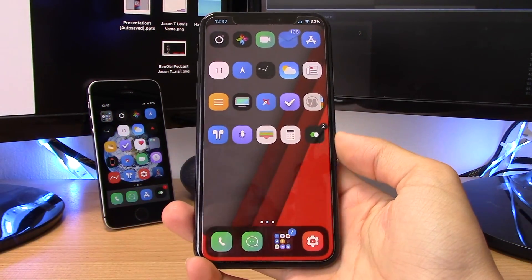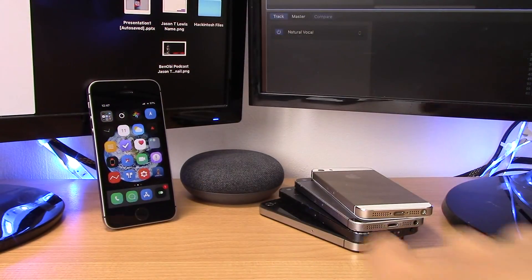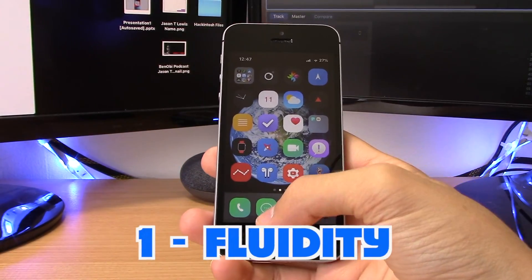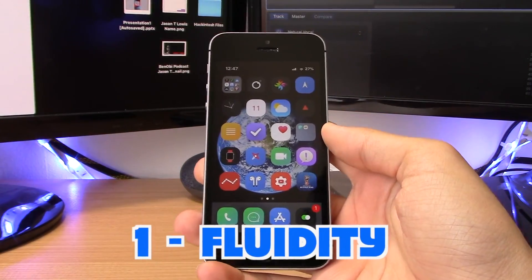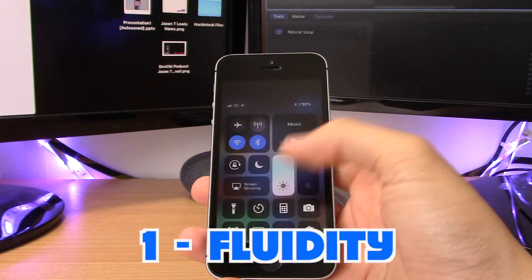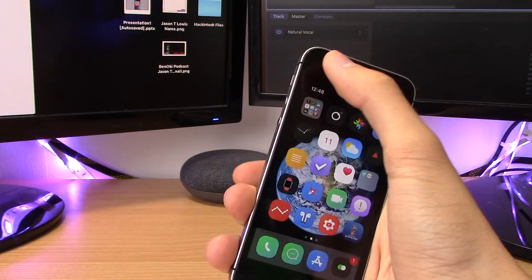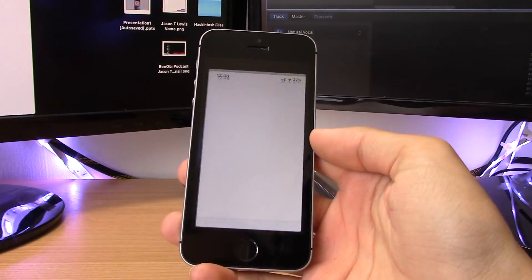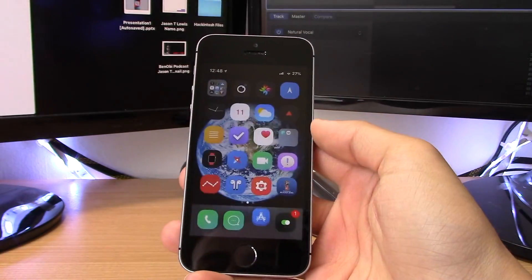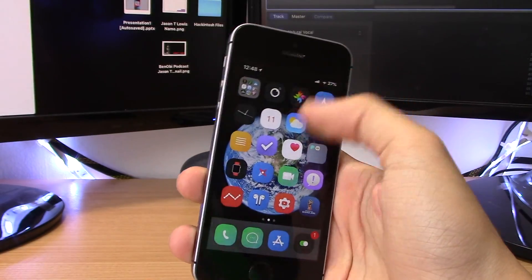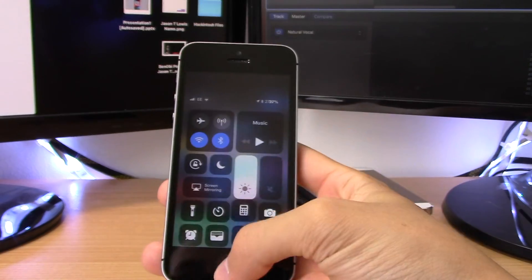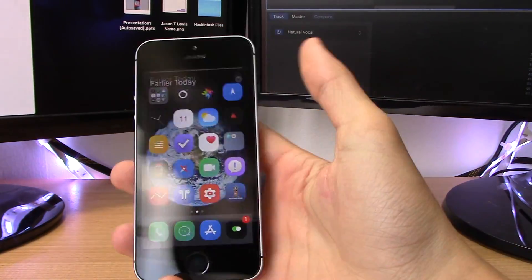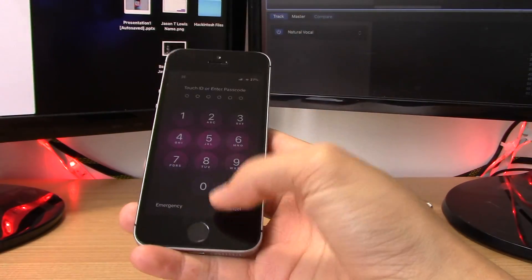The first tweak I'm going to show you is not on my iPhone X but on this iPhone SE. This tweak is called Fluidity, and if you haven't already heard of it, it basically adds iPhone X gestures to older iPhones that don't have that OLED display. For example, if you open up an app and swipe up, it will go home, and you also have your Control Center right up here — it works just like an iPhone X.